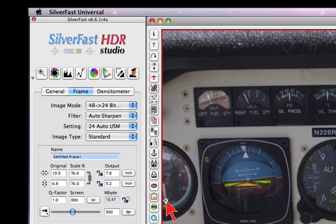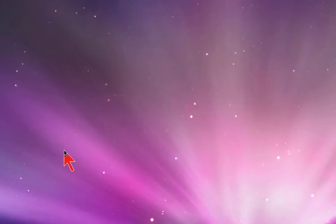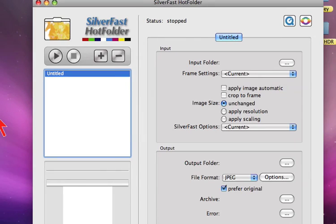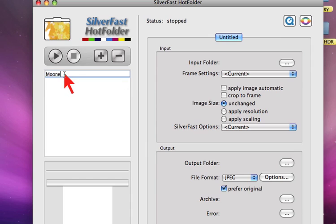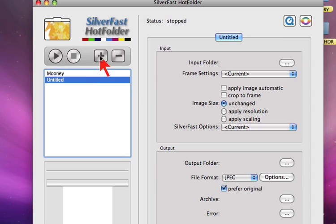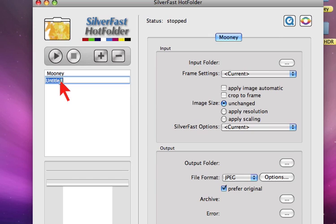Now we switch to the hotfolder dialog and create hotfolder sets. We name the first one Moony and the next one Florida.